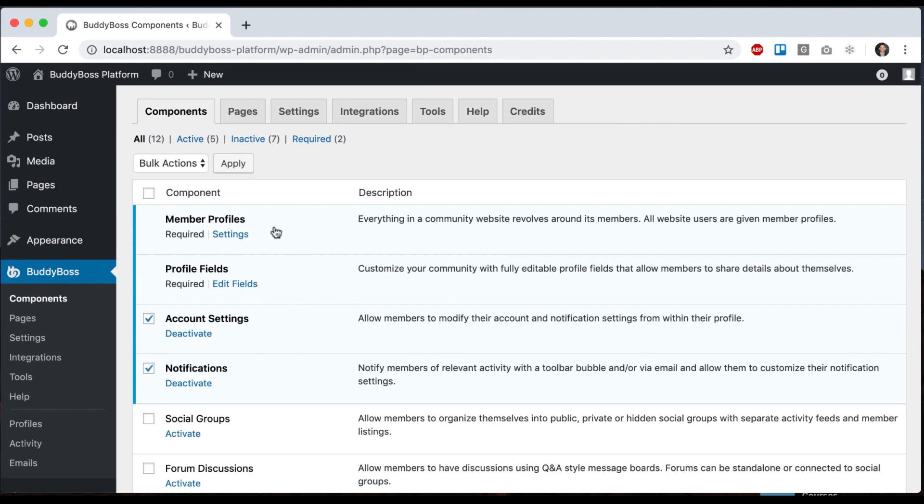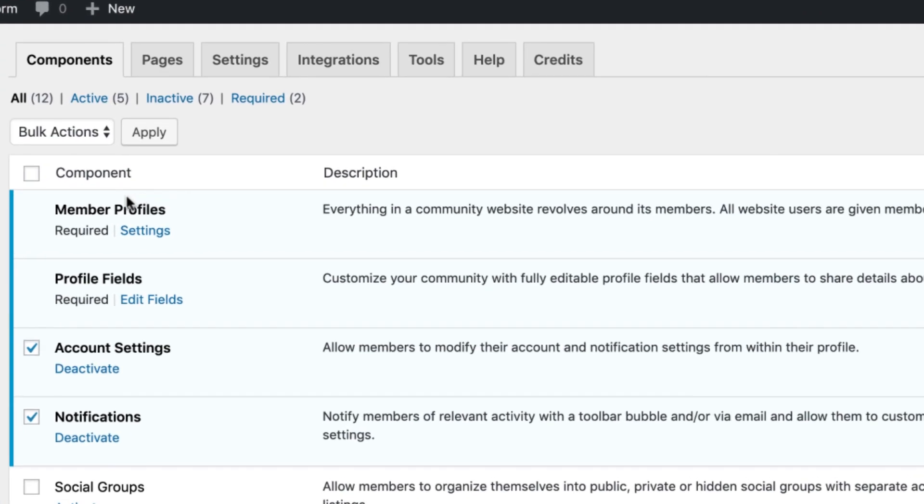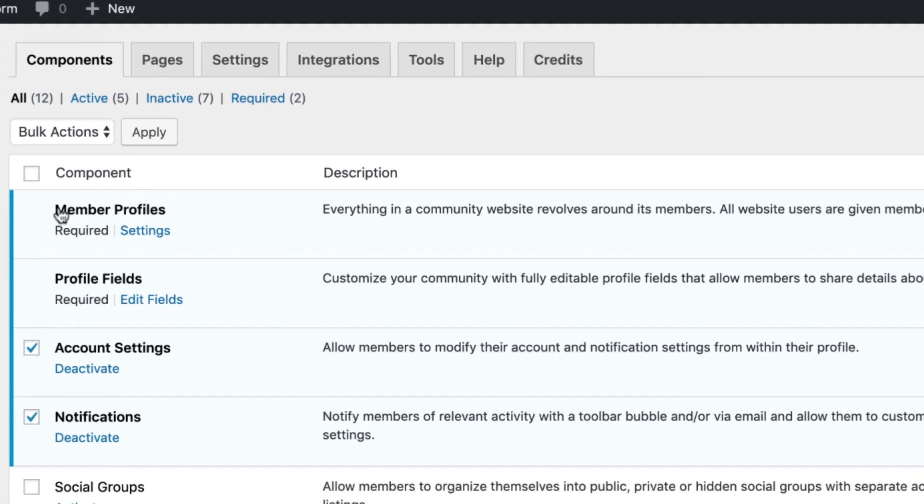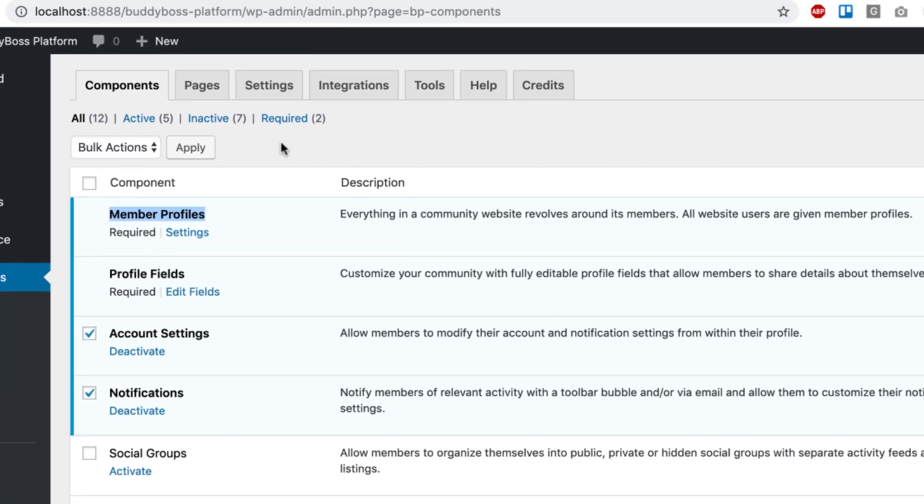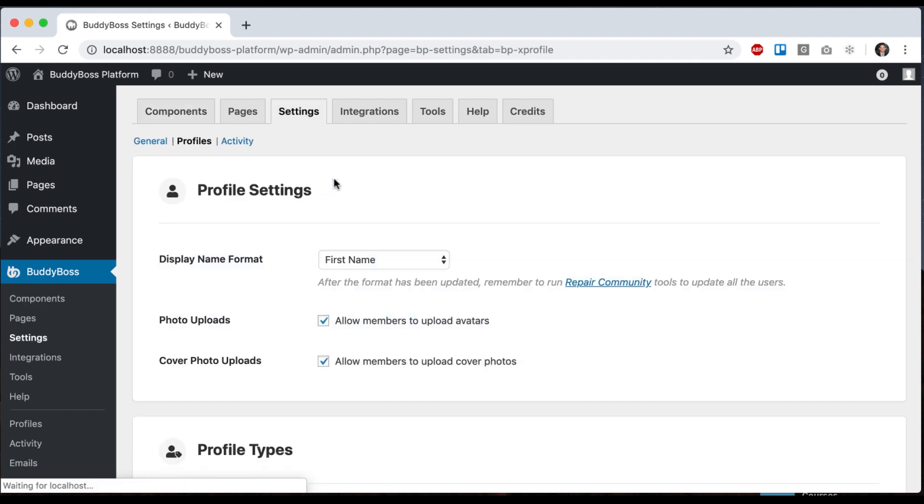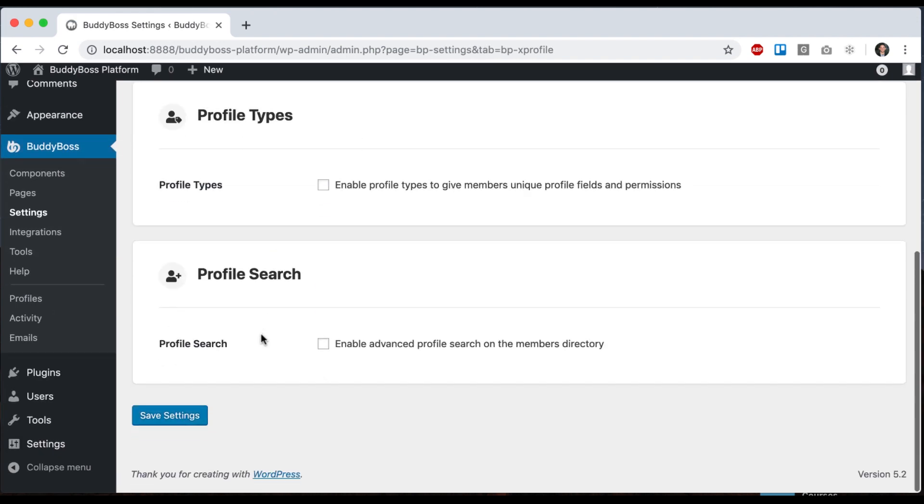So with that, let me explain what all this is. So each component you can think of as a major feature set and each major feature set has its own settings and options and content that go along with it.